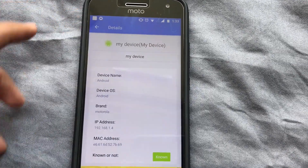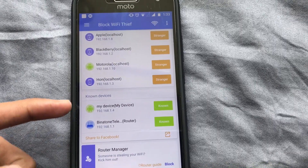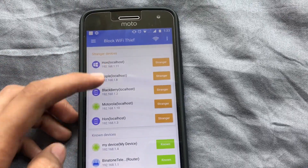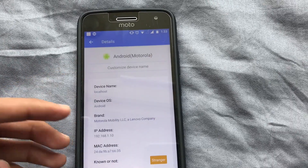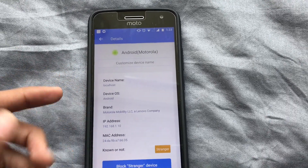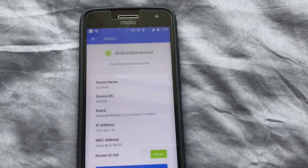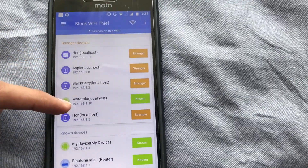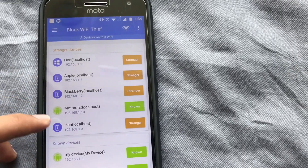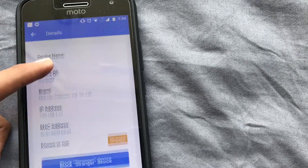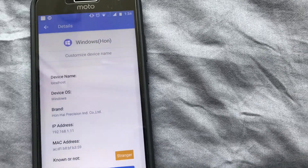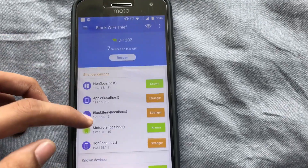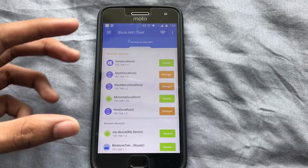You can name devices here — I'll name it 'My Device'. I have another Motorola device, so I can mark it as known and it will move down into the known list. This is the laptop, also known. So there is no stranger on my Wi-Fi — I can easily check which devices are known and which are not.